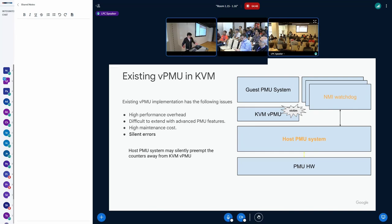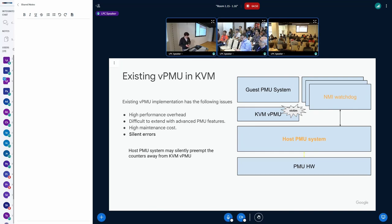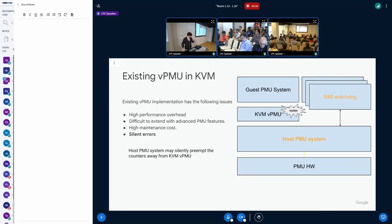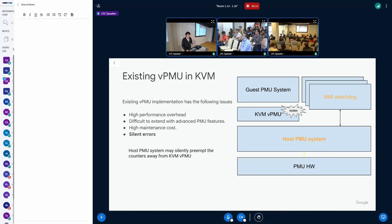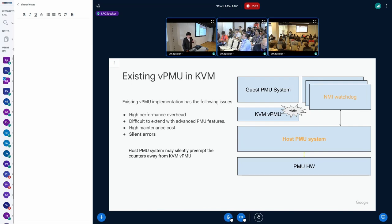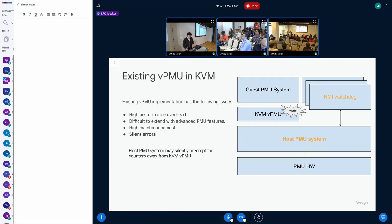And then lastly is silent errors. Silent errors means some host level entities may say, I want to use PMU, I want to use some higher priority PMUs. Host PMU systems unfortunately has no way to tell KVM your counters have been preempted, your counter is actually not running. There's no way for perf API to tell such low level information to KVM vPMU. Therefore it will end up with silent errors. So the end users running in the VM, when they're doing profiling for their workload, they're not aware of that and they will get wrong results.